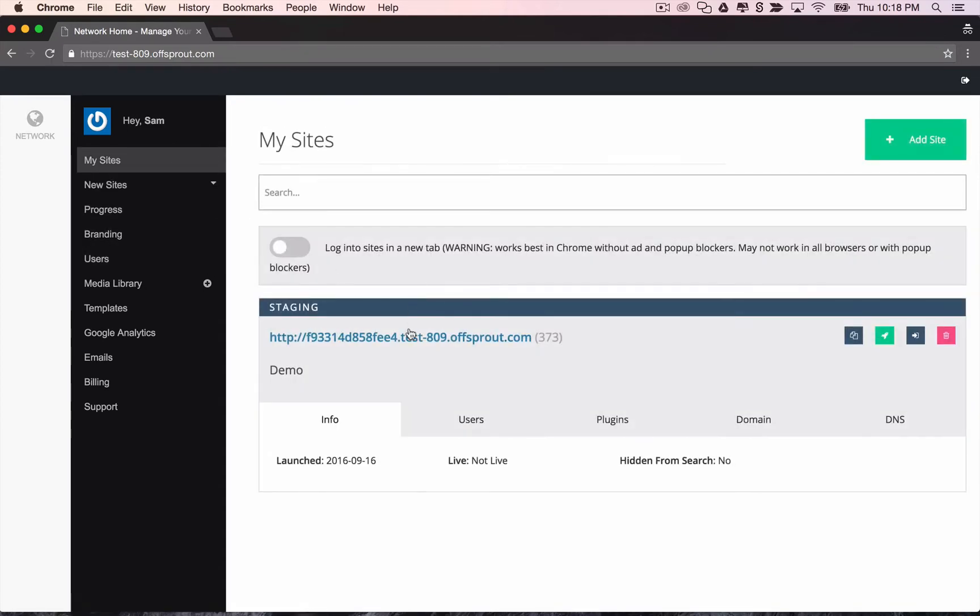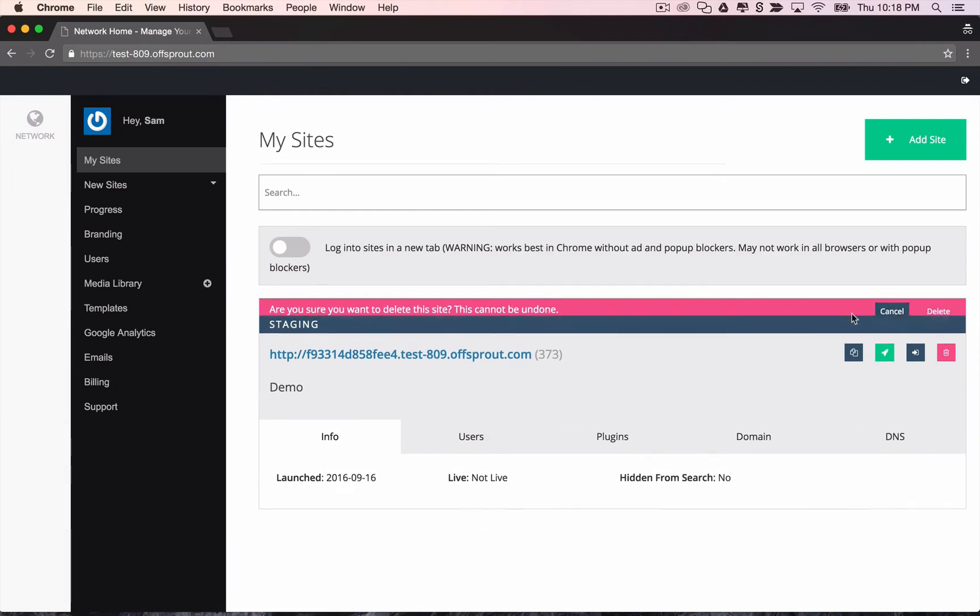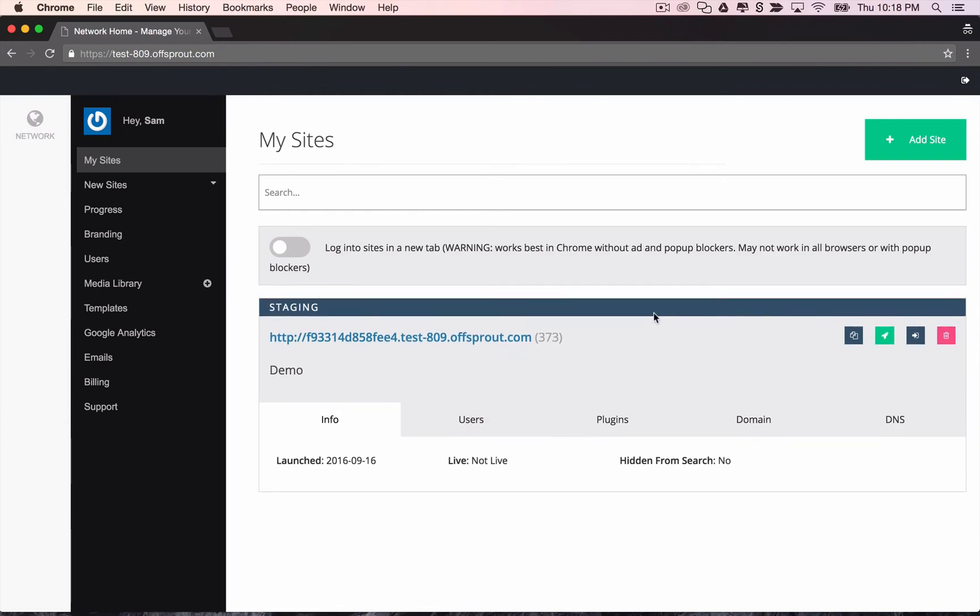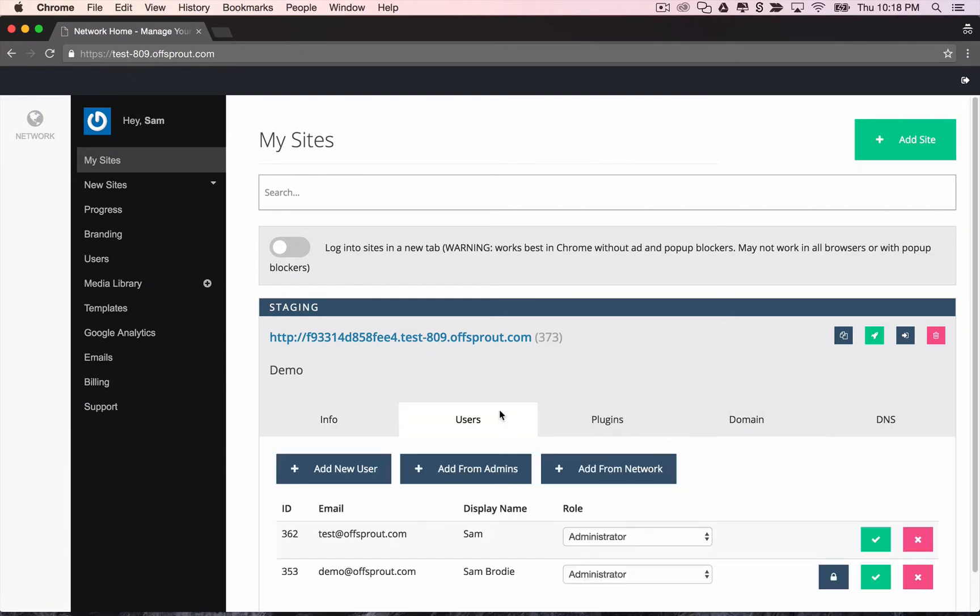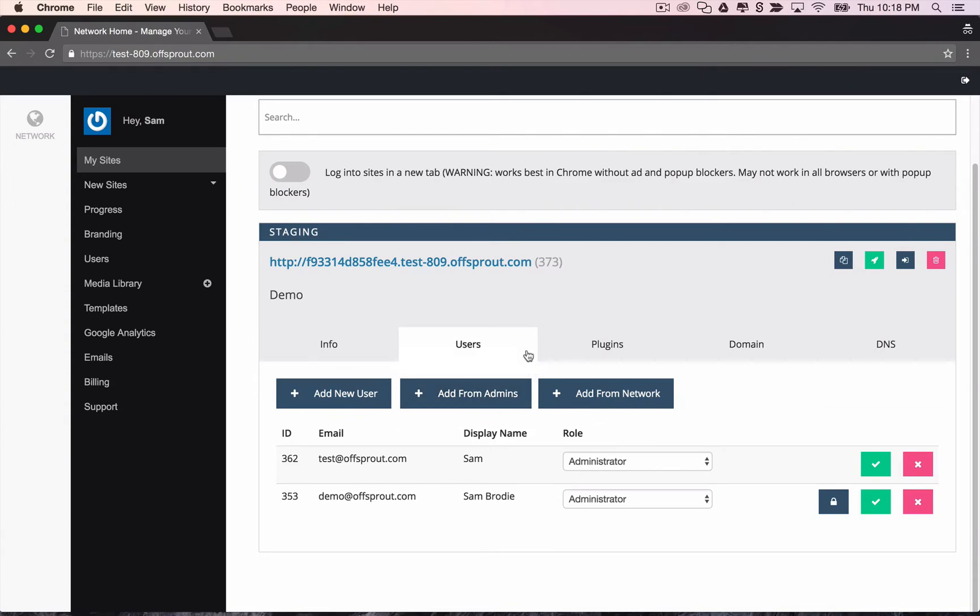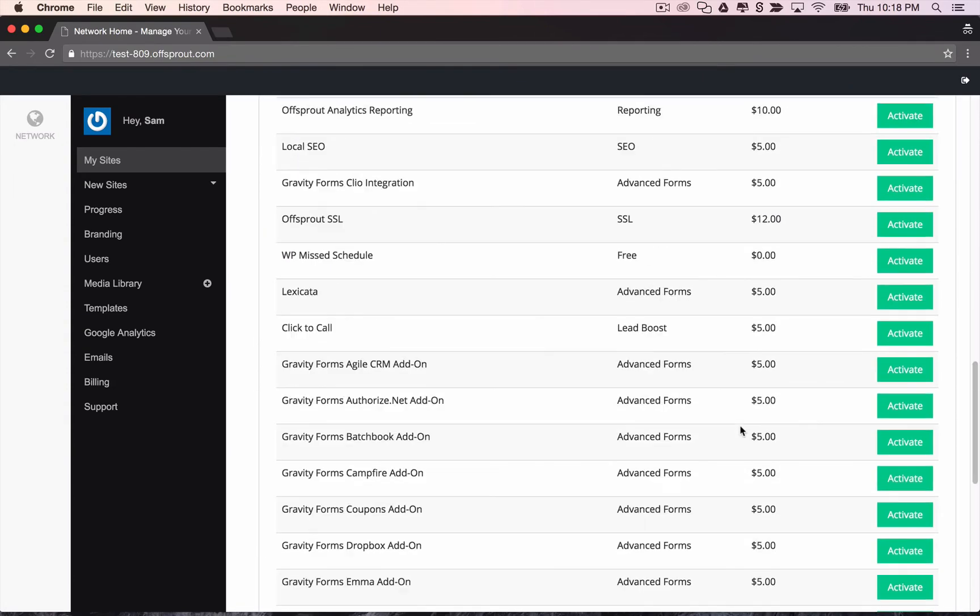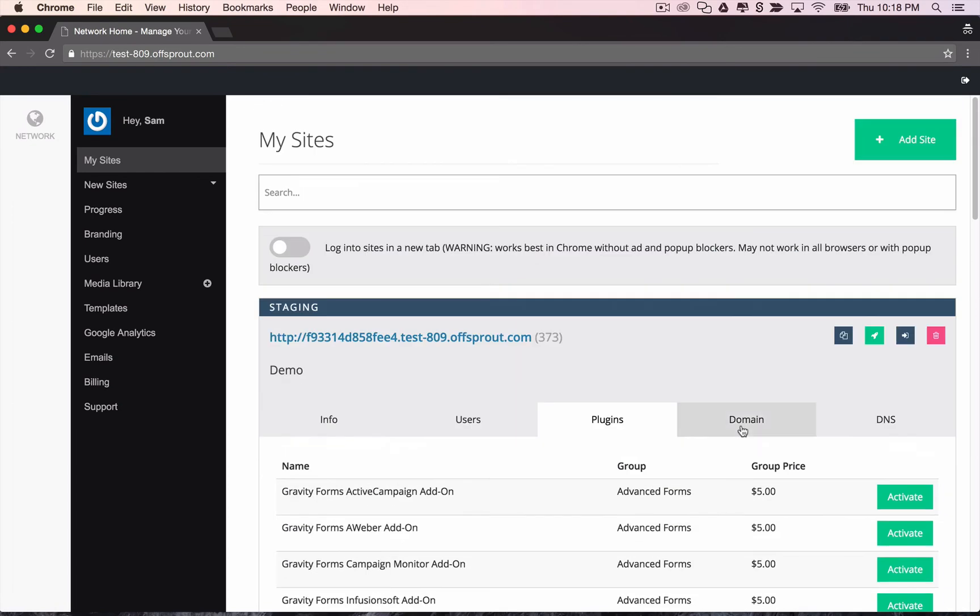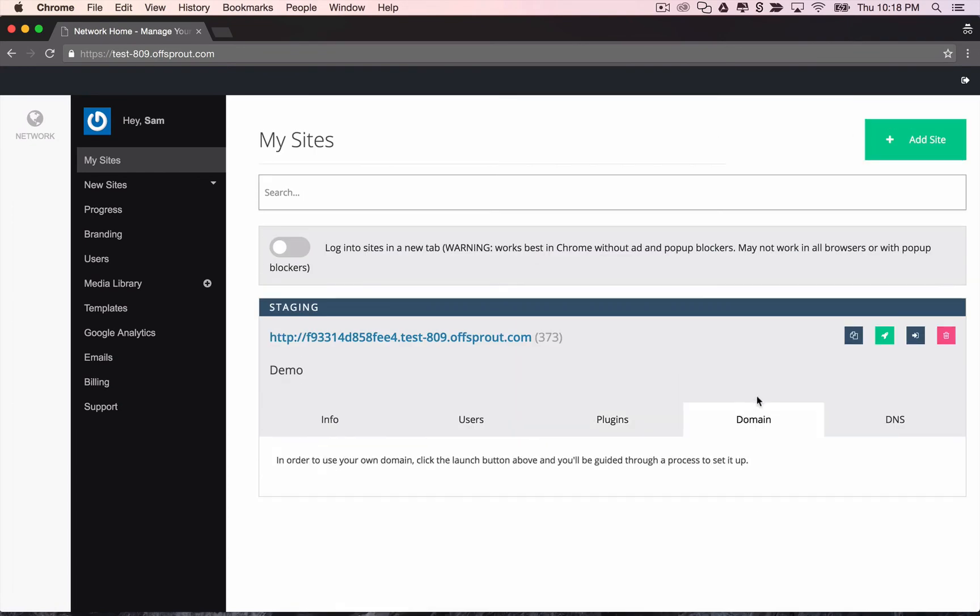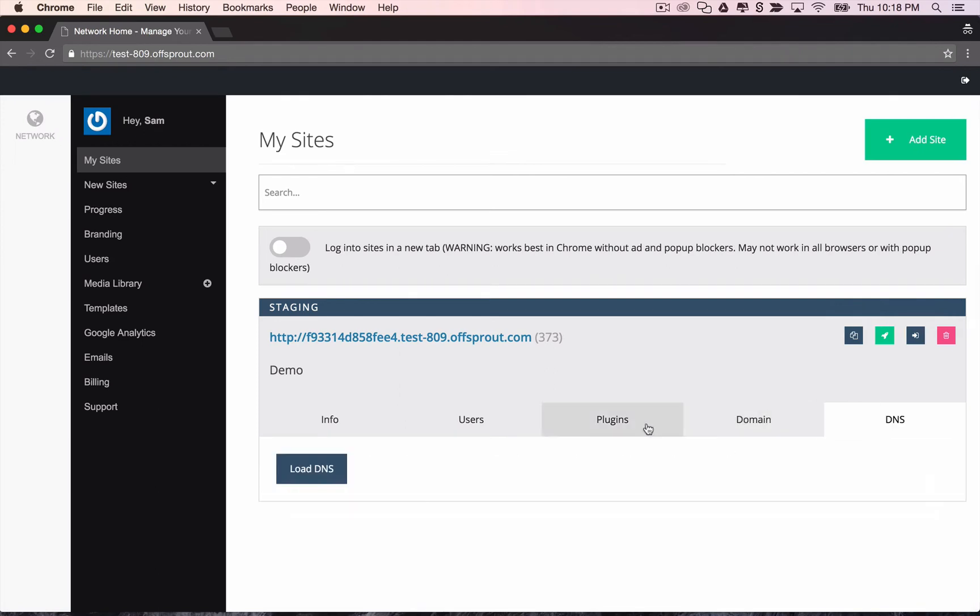You'll see that the site that we were just working on was already added to your account. You could delete that if you want right here. Or you can go in and edit some high level stuff. If you wanted to edit the users that belong to the site, you could do so here. You could activate and deactivate plugins. You could even launch on your own custom domain right here. And then once you're launched, you're able to manage your DNS all from this central dashboard.